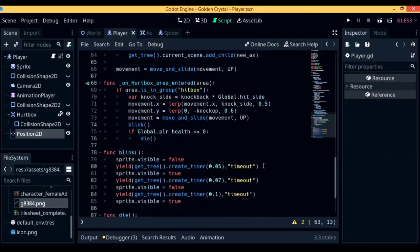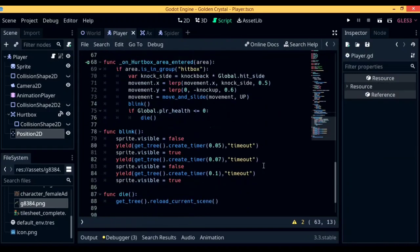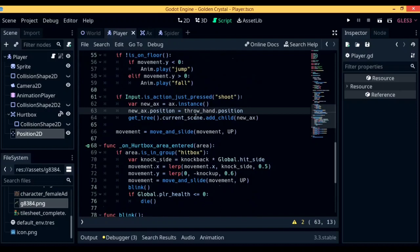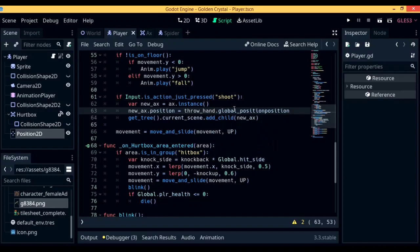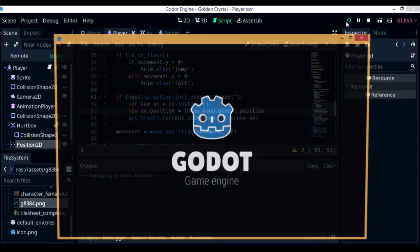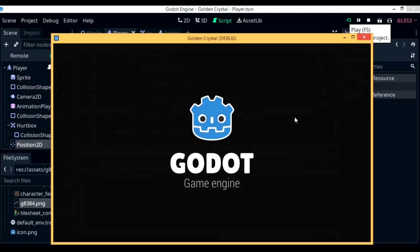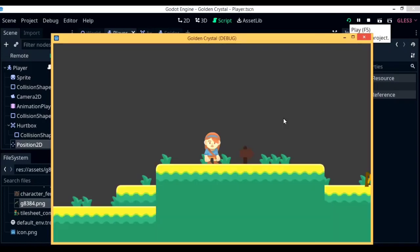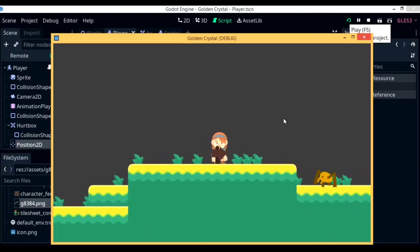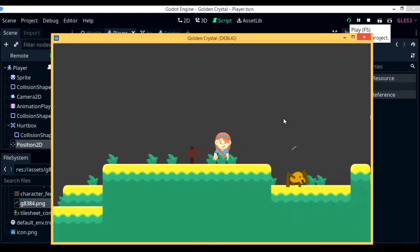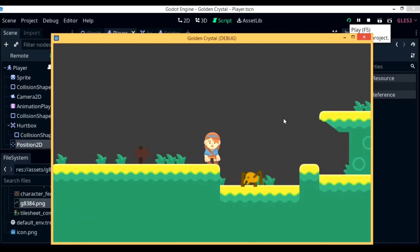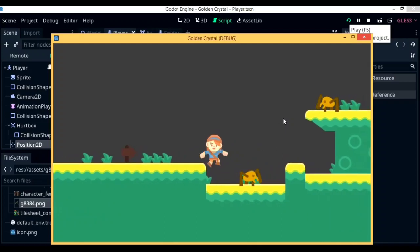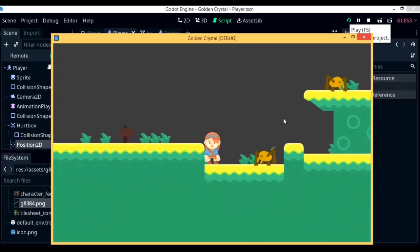So what's this to change, you ask? In the player script, go down to if input is action just pressed shoot. Below that, newaxe.position equals throw_hand.position, change it into throw_hand.global_position. Now when you actually run the game, you'll see that the axes are indeed being spawned where you want them to be spawned at. And now when you try shooting at the enemy, the enemy does indeed get killed.